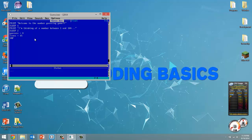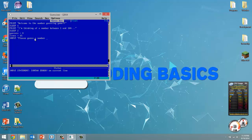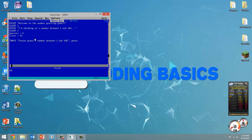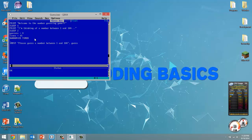Now we're going to ask the user what they think the number is. So input: "Please guess a number between 1 and 100." We'll call this variable "guess" with no dollar sign, to let the QBasic compiler know we're expecting a number. One important thing I forgot: we need our random number first. So "randomize timer", then we create our random number. We call it "num" and set it equal to INT(RND * 100) + 1.